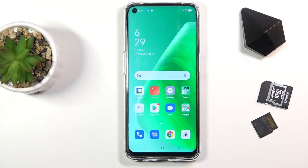Welcome to Oppo A54. Today I'll show you a couple of tweaks and tricks that I can do on this device.